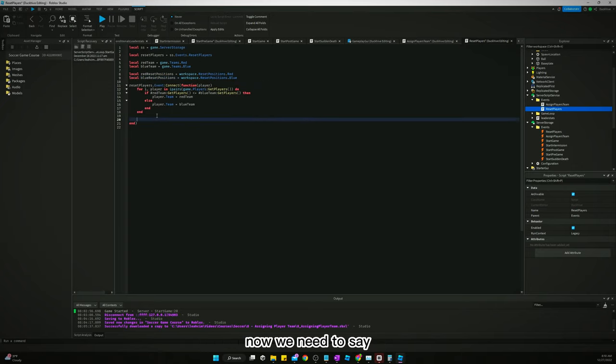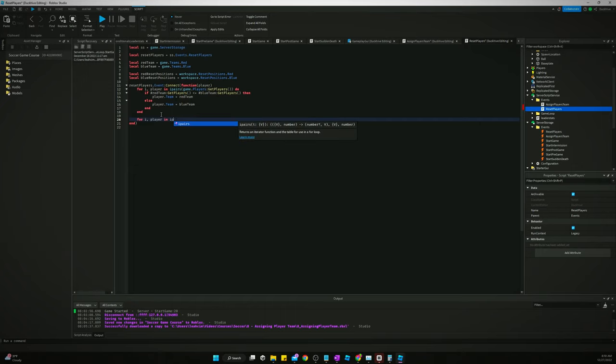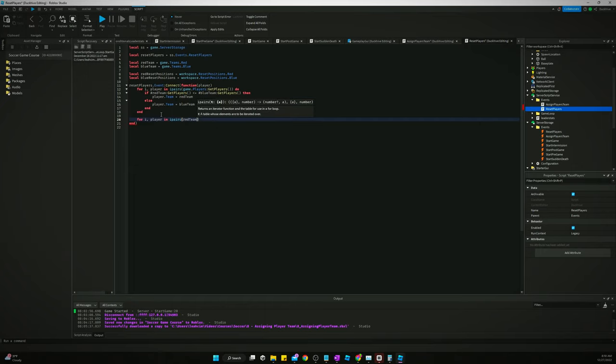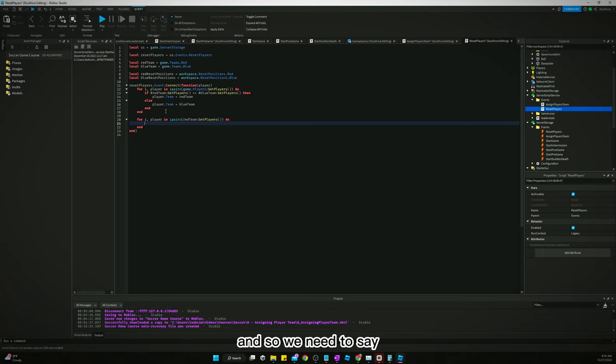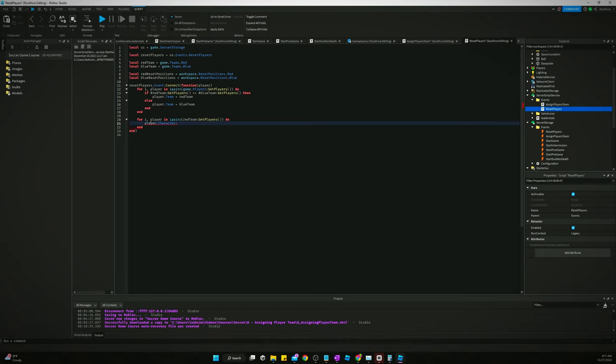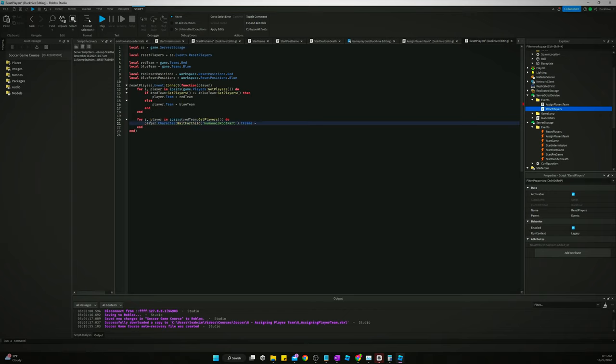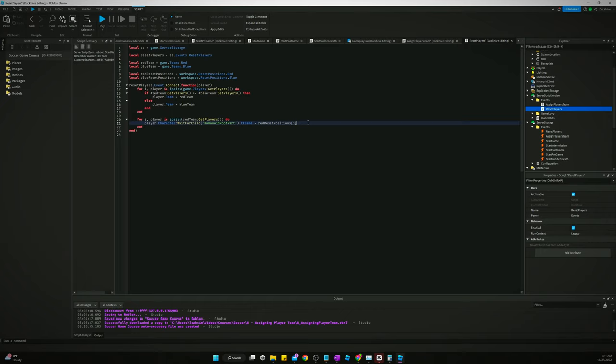Workspace reset positions. Red local blue reset positions. Workspace reset positions blue. Now we need to say, for I, player, and I pairs red team, get players do. And so we need to say, player.character:wait for child humanoid root part.cframe equals red reset positions square brackets i dot c frame.